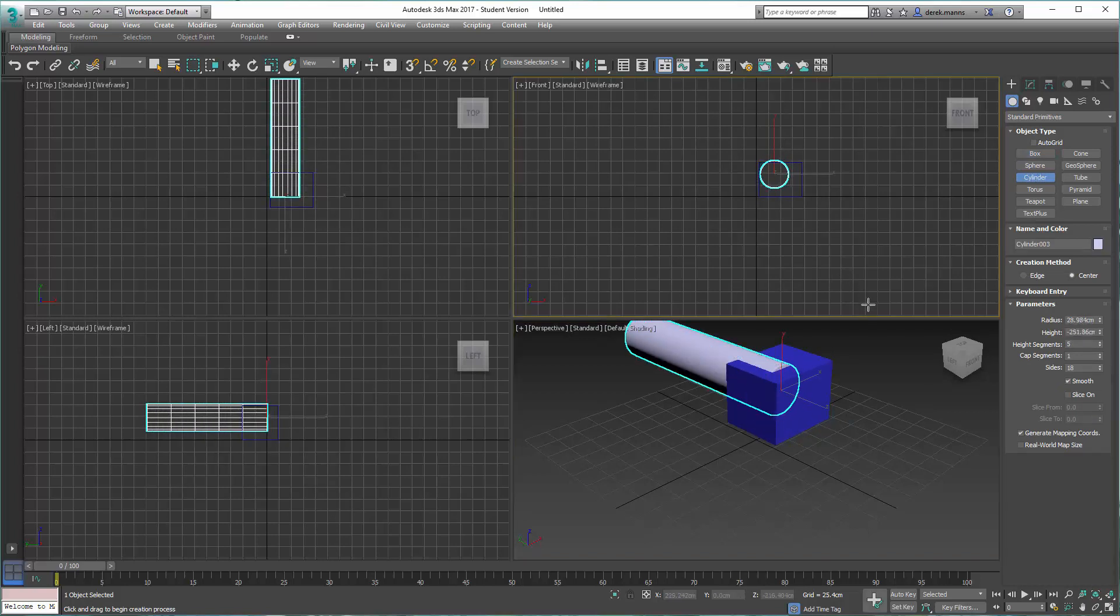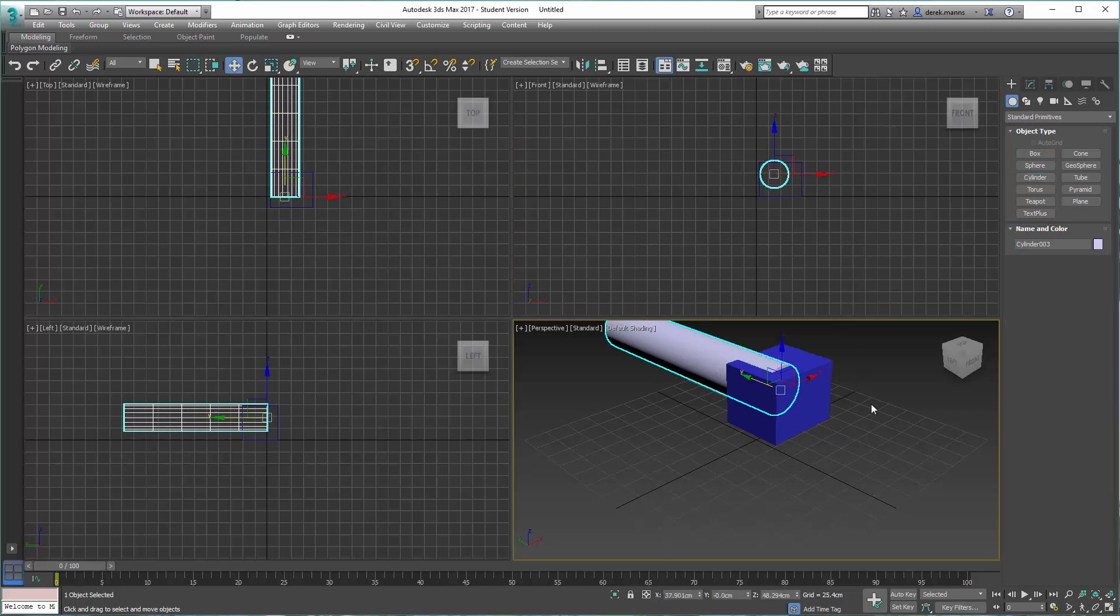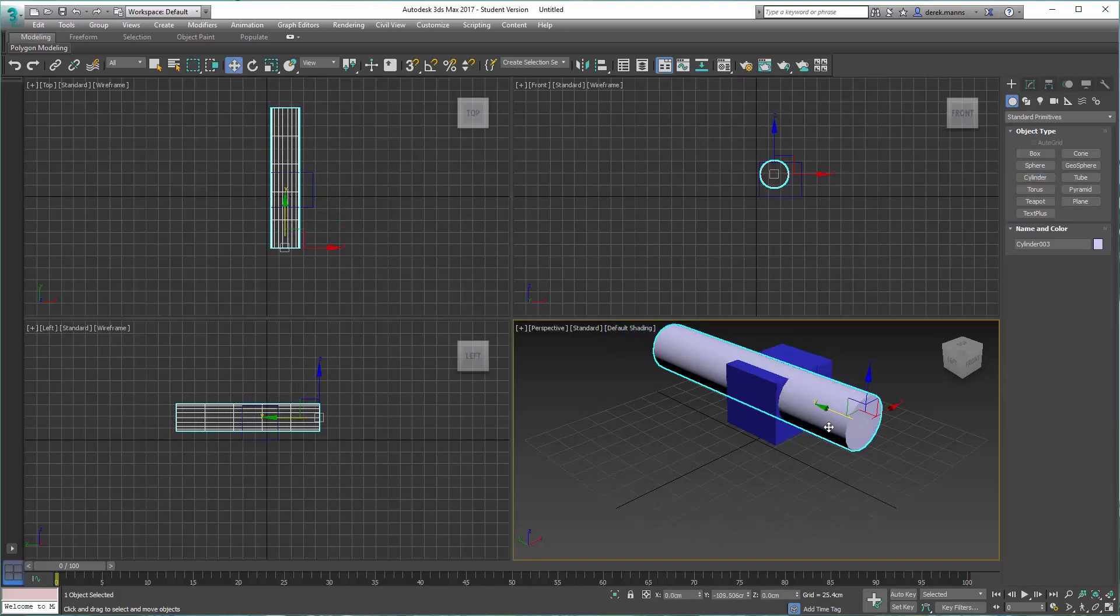I'm just going to make it long enough to protrude through the entire box. I'll center it.